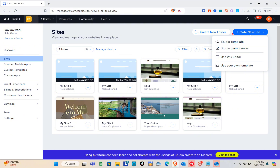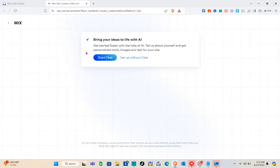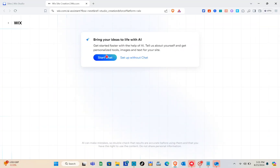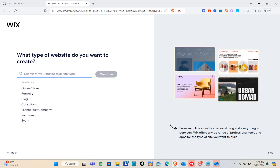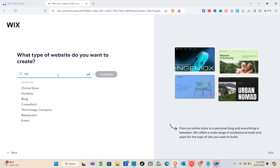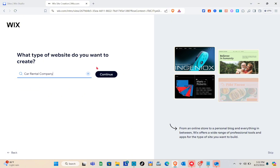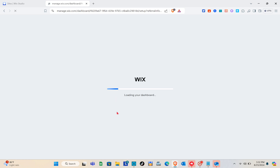Select 'Use Wix Editor.' You'll be directed to a page that says 'Bring your ideas to life with AI,' where you can get started faster with AI help — it gives you personalized tools, images, and text. Click 'Start Chat' or 'Setup Without Chat.' When asked what type of website you want to create, type 'car rental,' select 'Car Rental Company,' and click Continue.